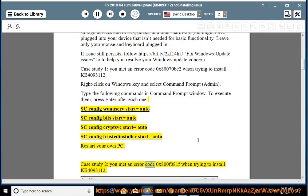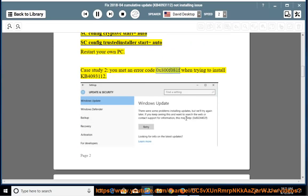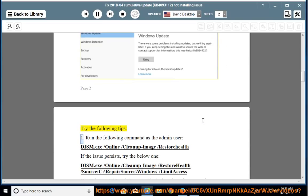If you encounter error code 0x800F081F when trying to install KB4093112, try the following tips.